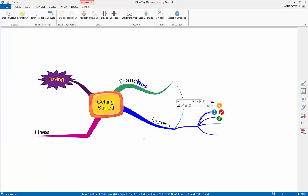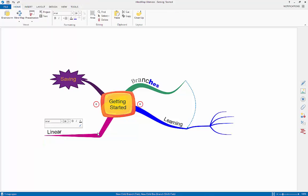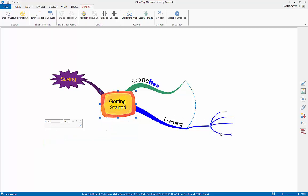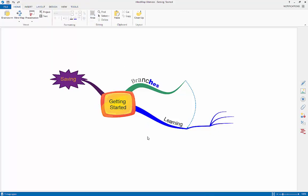If you ever want to delete a branch, select it and simply press the delete button on your keyboard or in the home tab. If you accidentally delete an item, you can always use the undo or redo buttons in the top left hand corner of the iMindMap window.